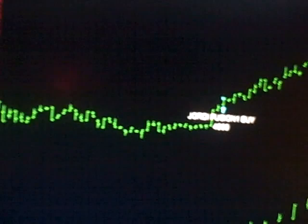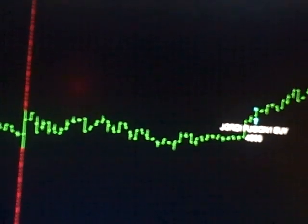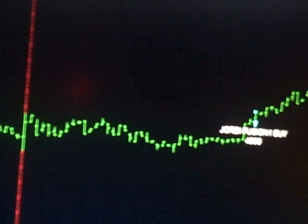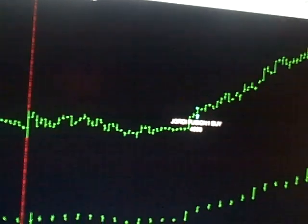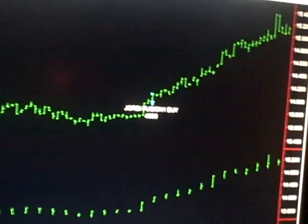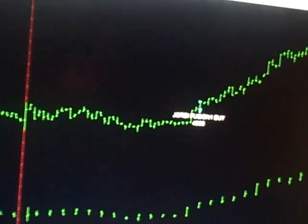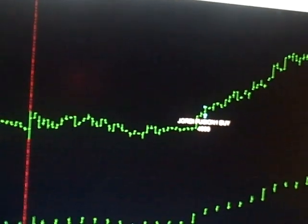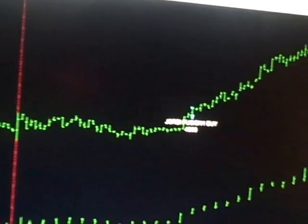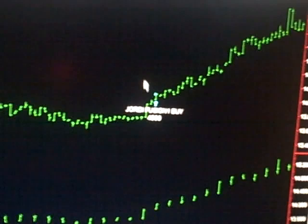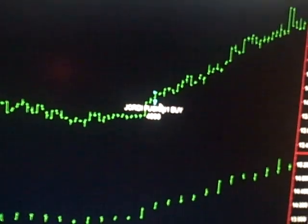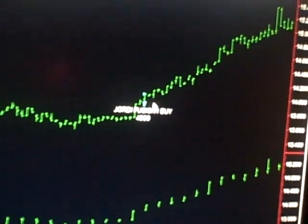This first one I'm showing you is STOK, which is Stoke Therapeutics Incorporated. And we bought this actually past the halfway point today,